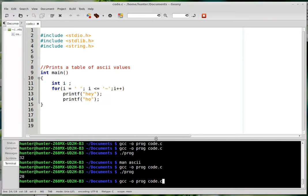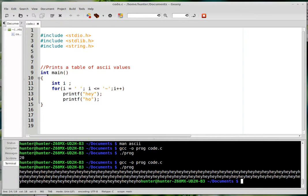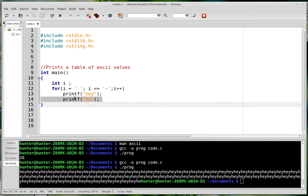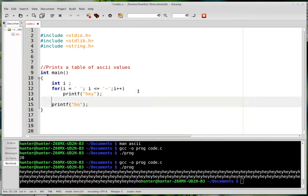So what does it print out? You can see that it prints out a bunch of hays and only one ho, and that's because the ho is not included in the for loop, even though I did the indentation. C doesn't give one crap about the indentation, it only cares about brackets. So it's very important to do the brackets.